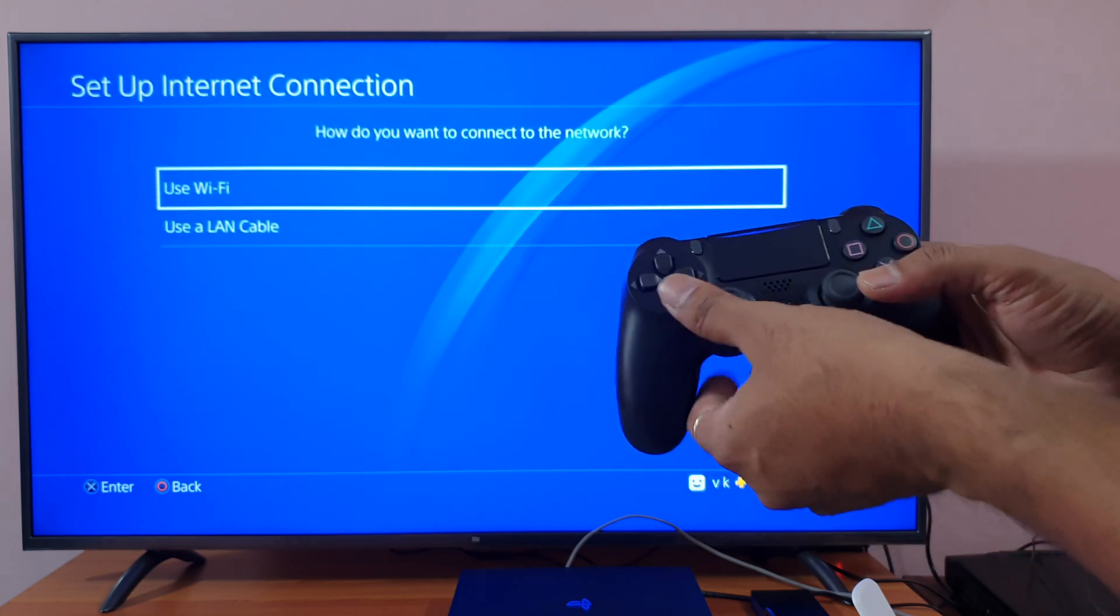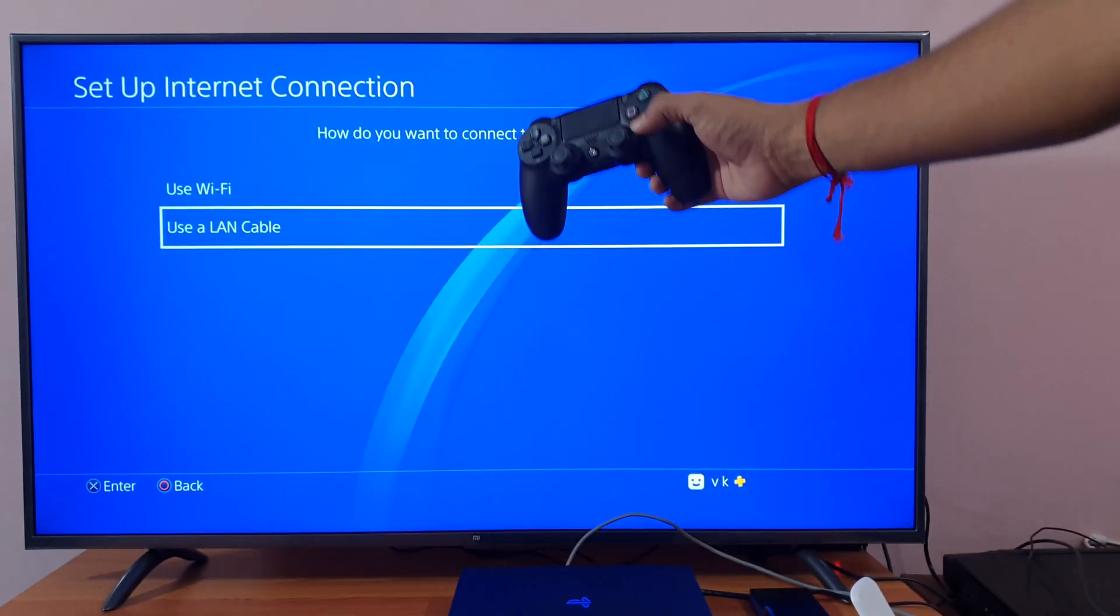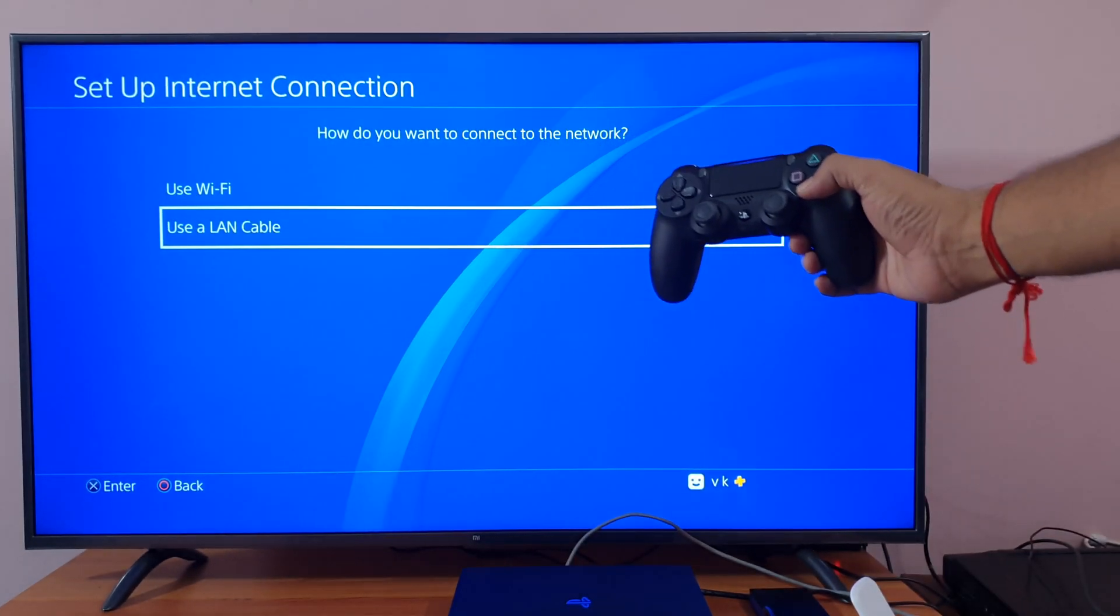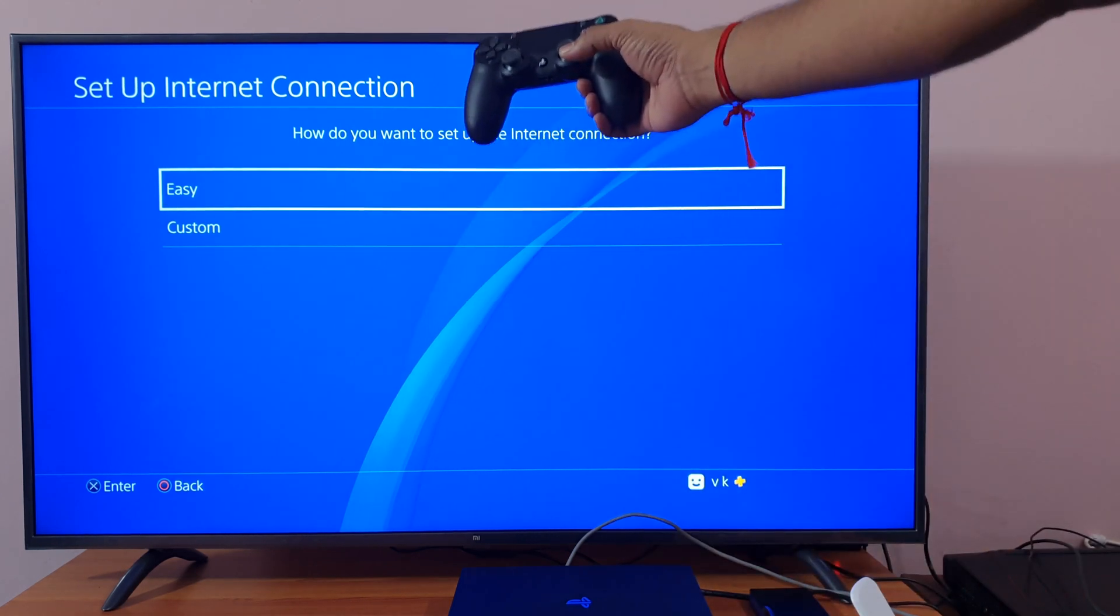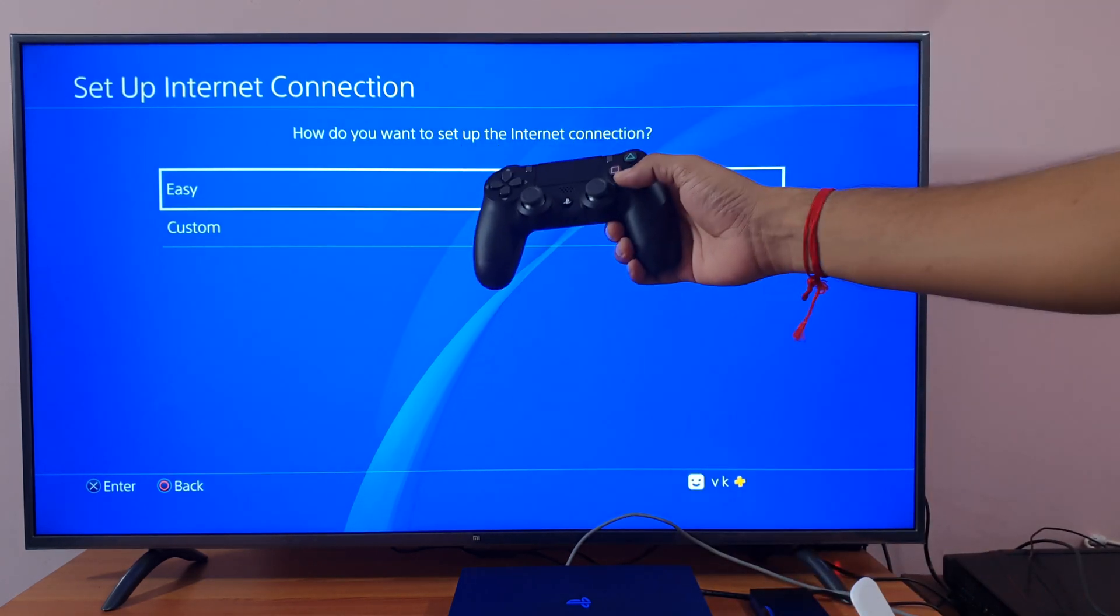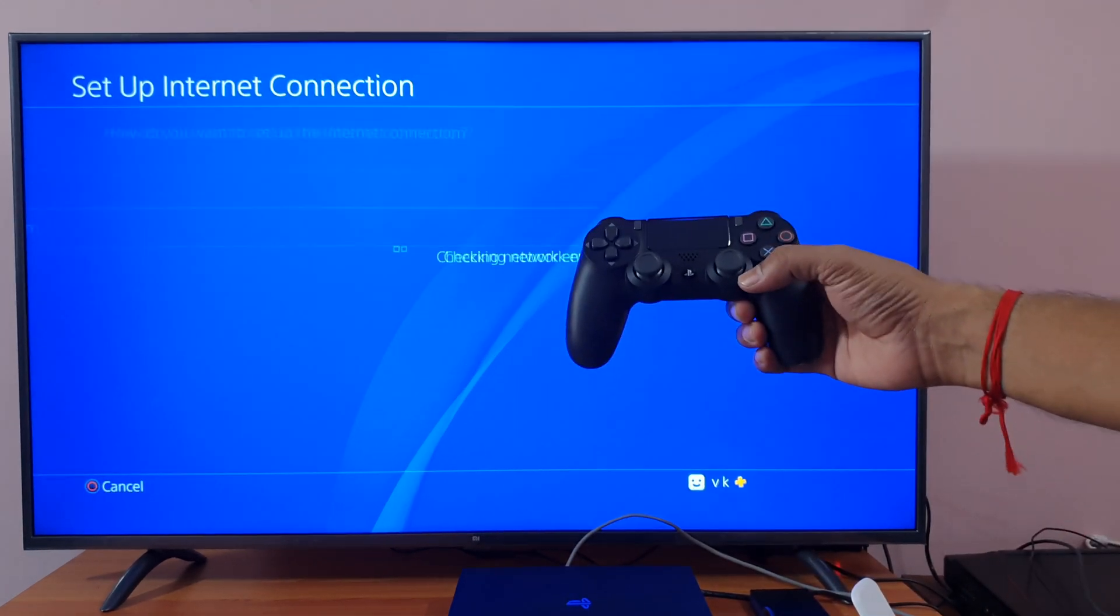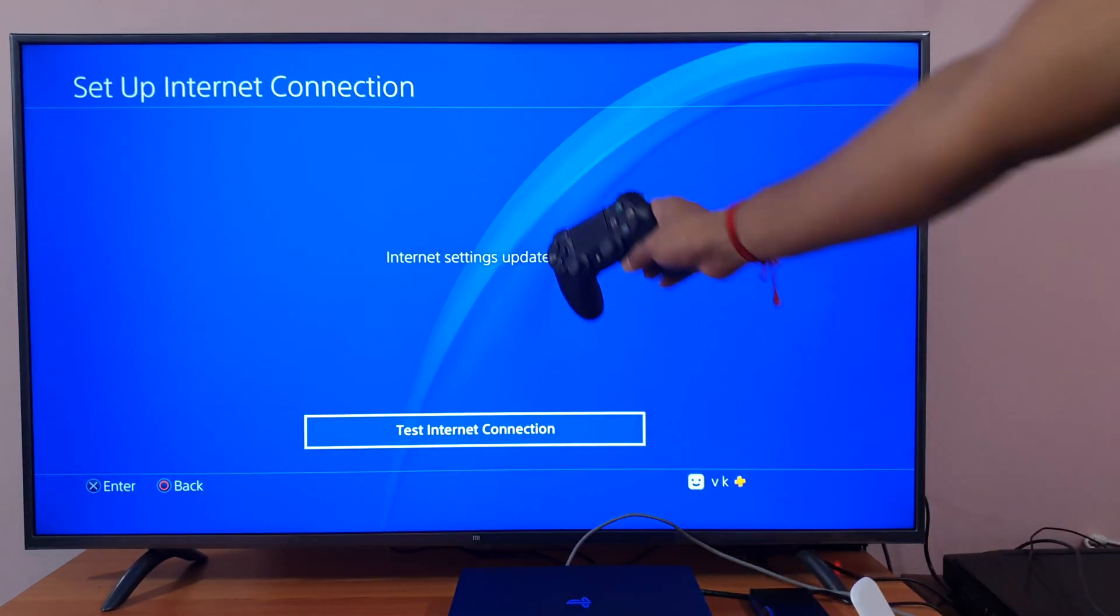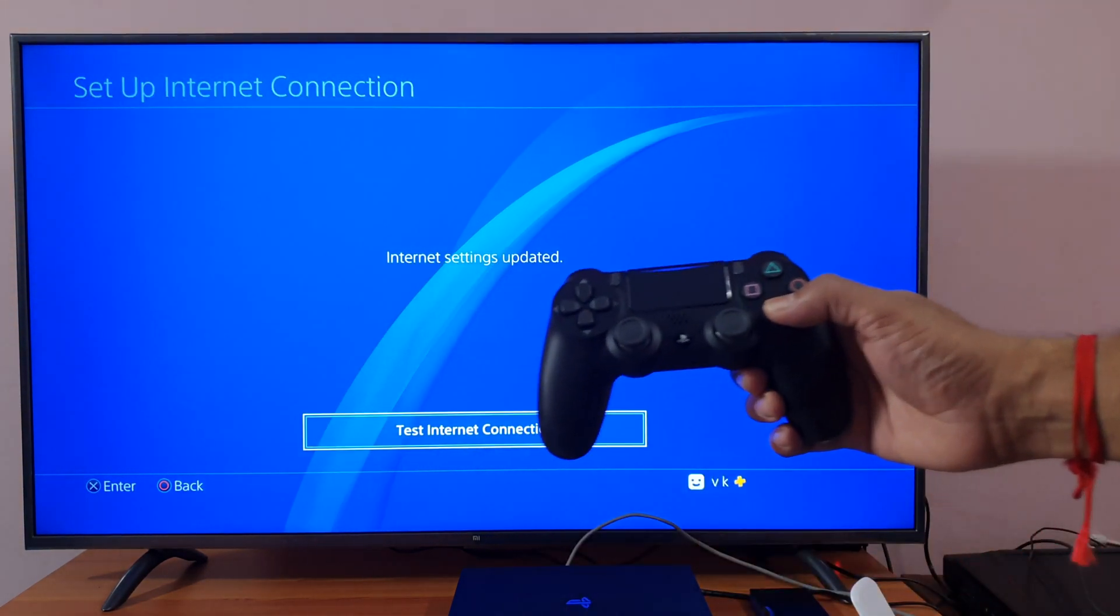And now use your LAN cable. So I am going to use this easy method. Internet settings have been updated, and now test internet connection.